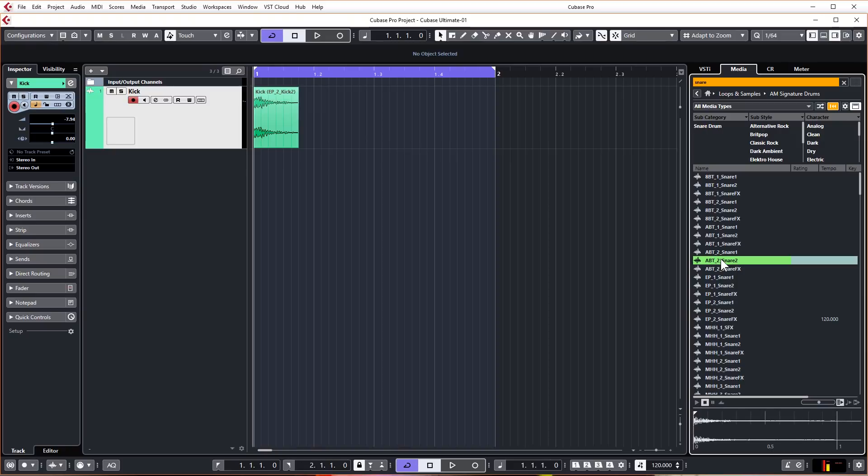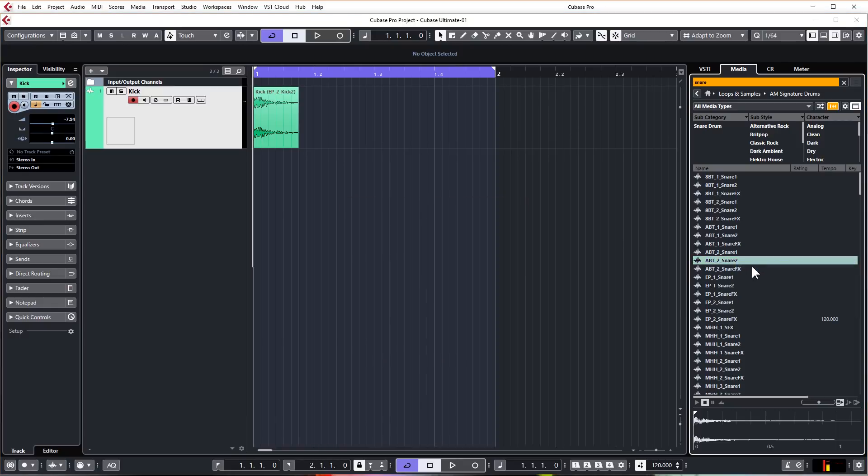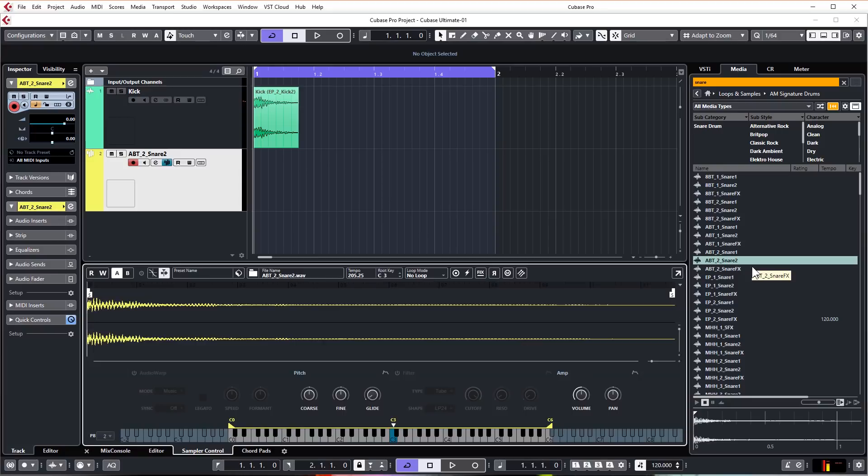So in the last lesson John showed you how to drag and drop the sample into the project. This time we're going to do it slightly differently. We're going to right click and create a sampler track. Now what Cubase does for us very kindly is creates a sampler track and also drops the audio sample into the sampler and pops it in this lower zone here.